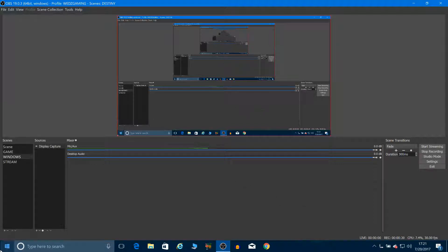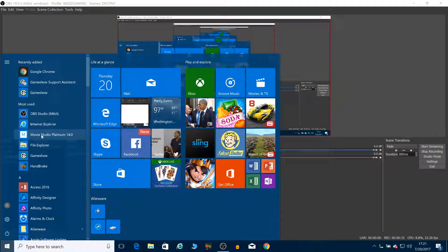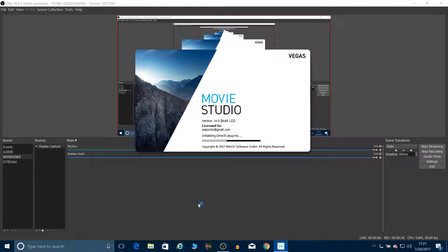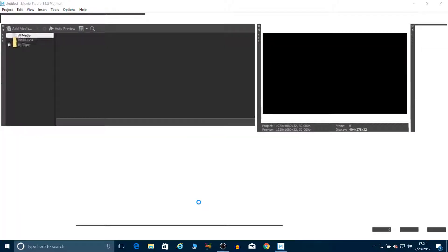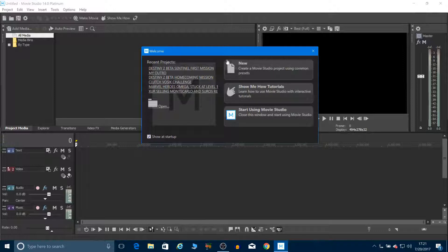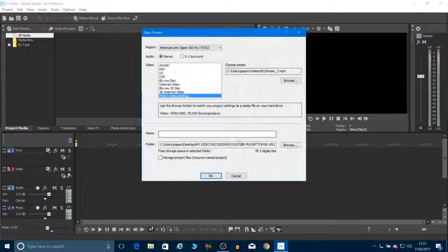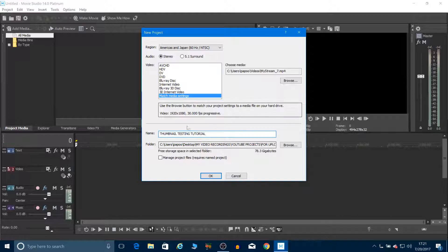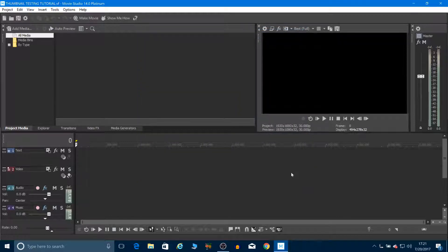The first thing you're going to do is navigate to your Movie Studio software. It's opening, so make sure it goes. Alright, so when you come to the screen you want a new project. At this time you can give it a name — we're going to call it 'thumbnail testing tutorial' for the sake of the video.